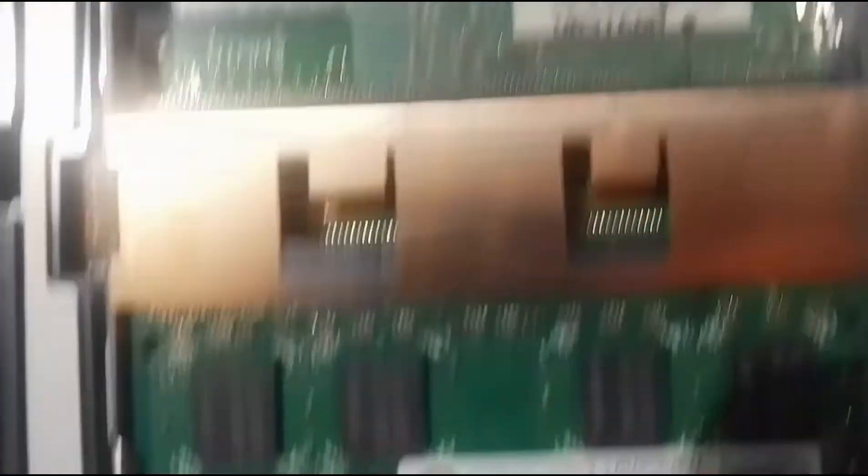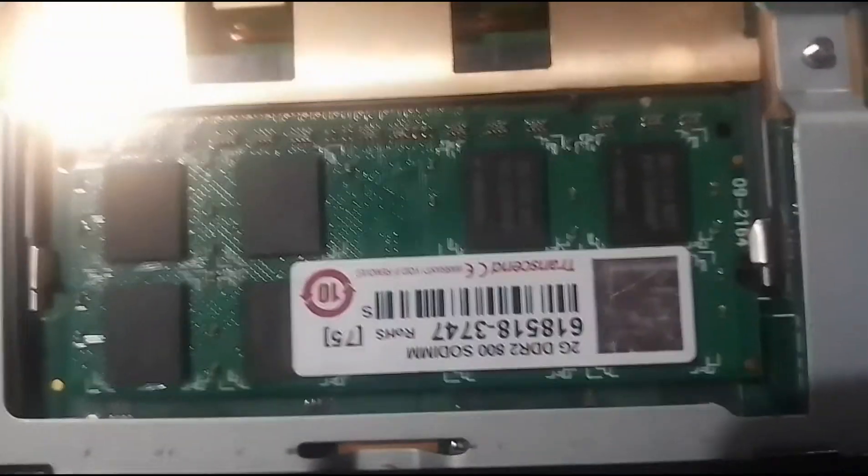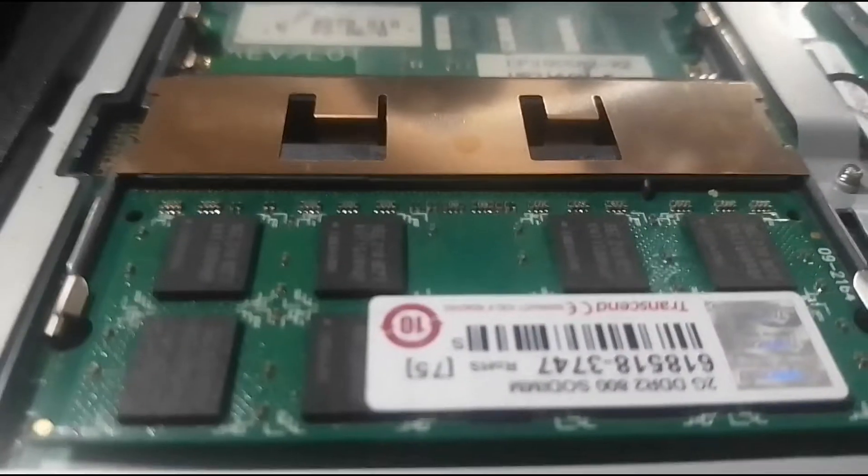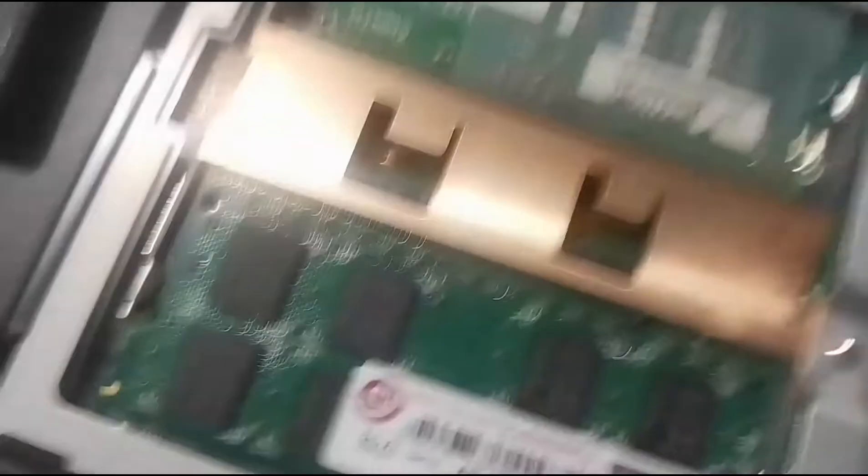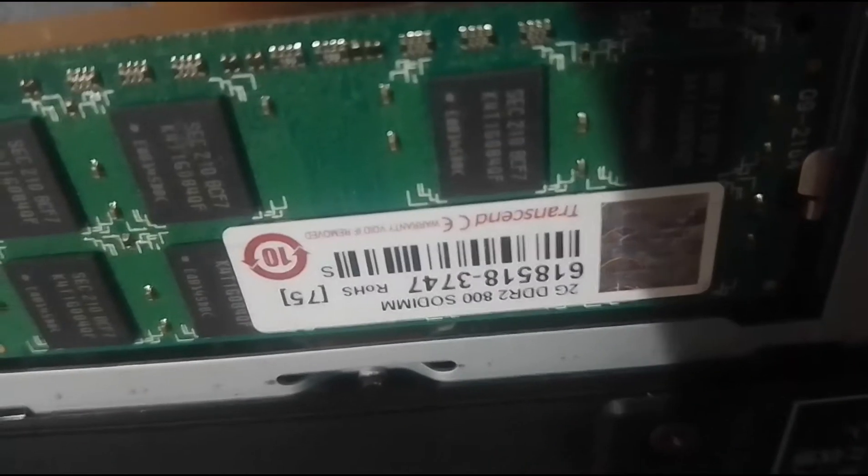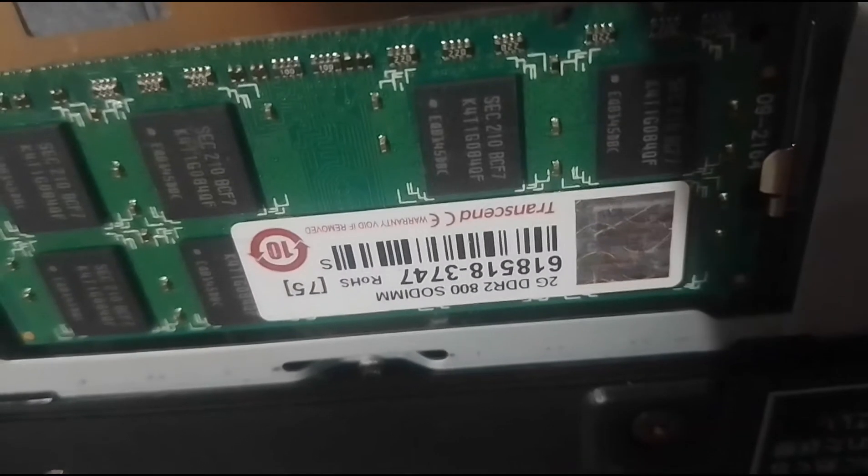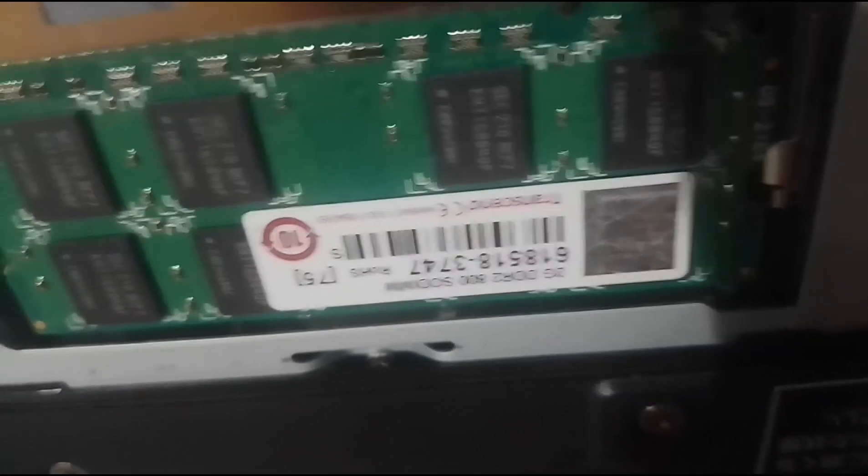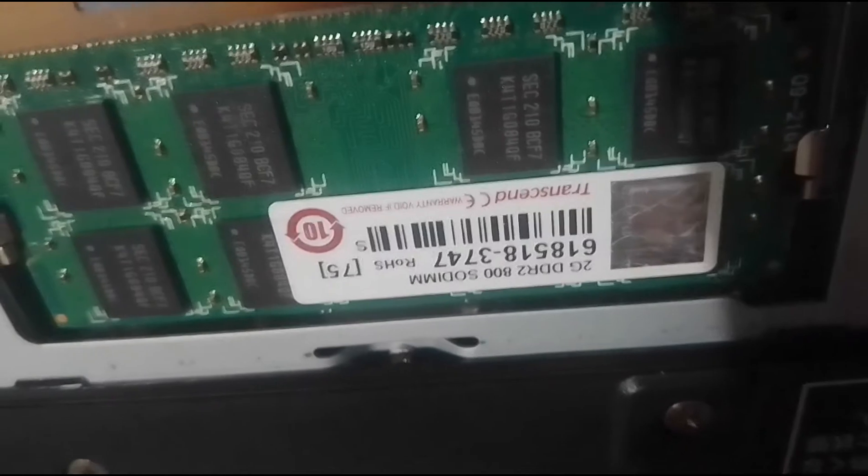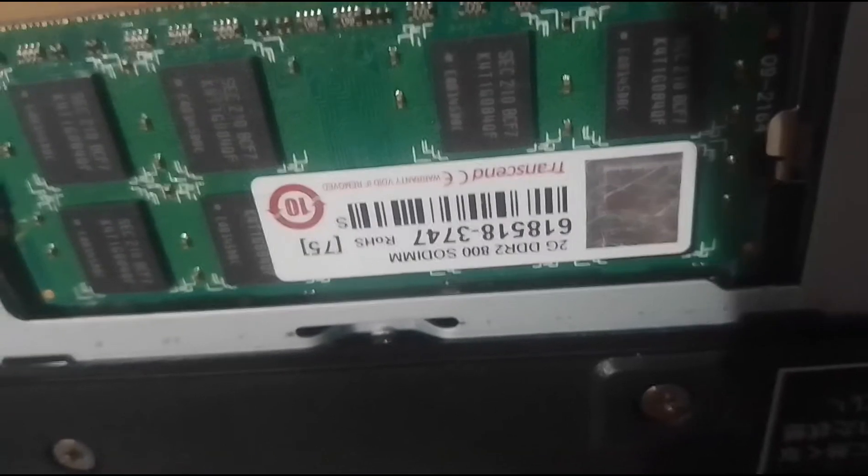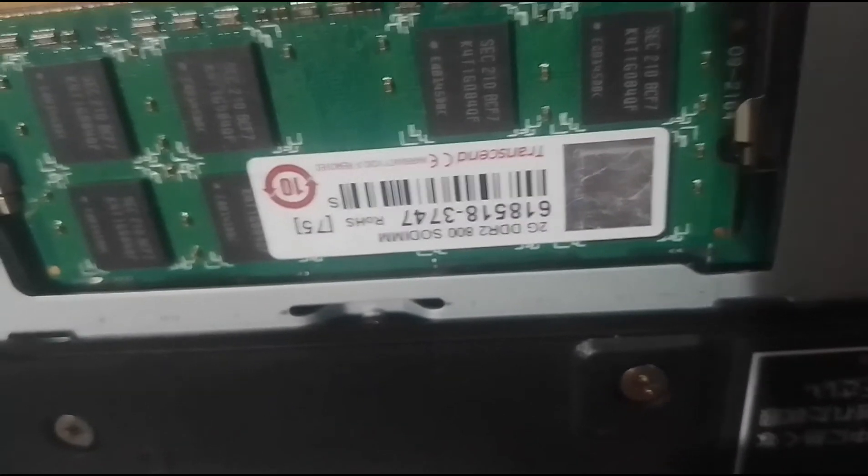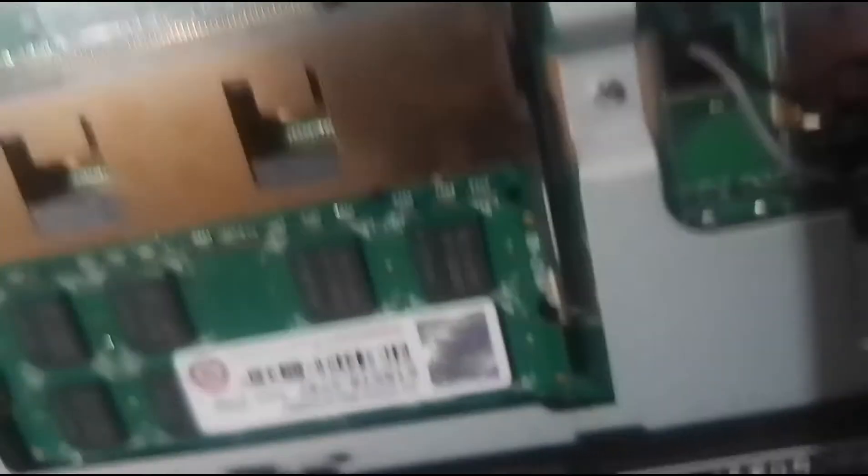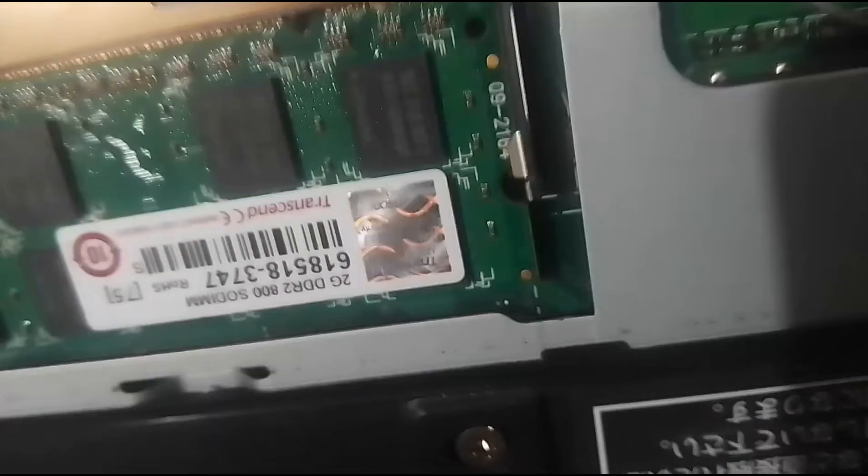Ito... Ayun. 2GB... Teka. Hindi mabasa. Teka. Just... There it is. 2GB... 2GB... DDR2-800... Sodium. And... This is it. This is the existing laptop.